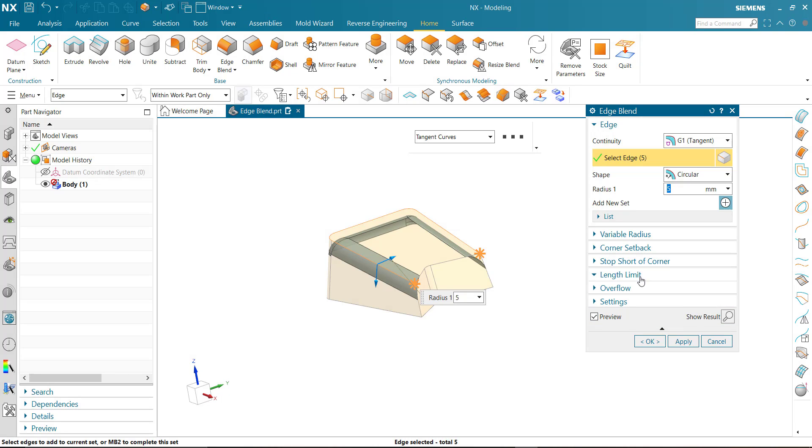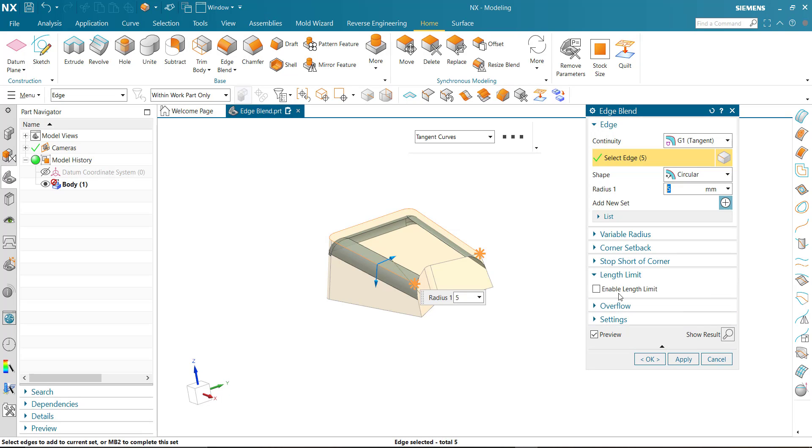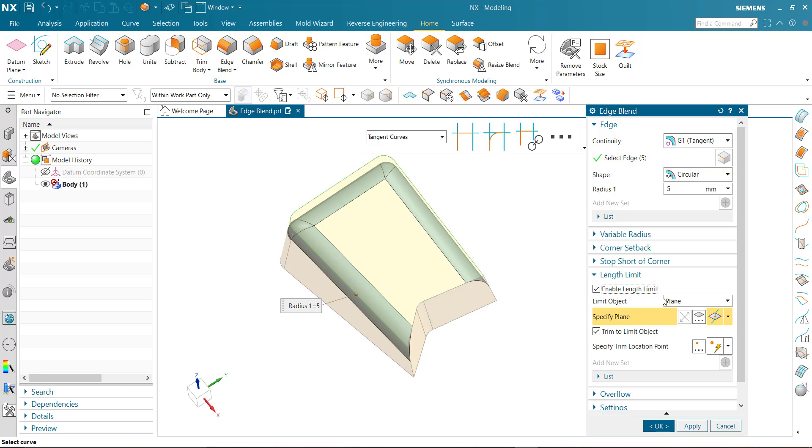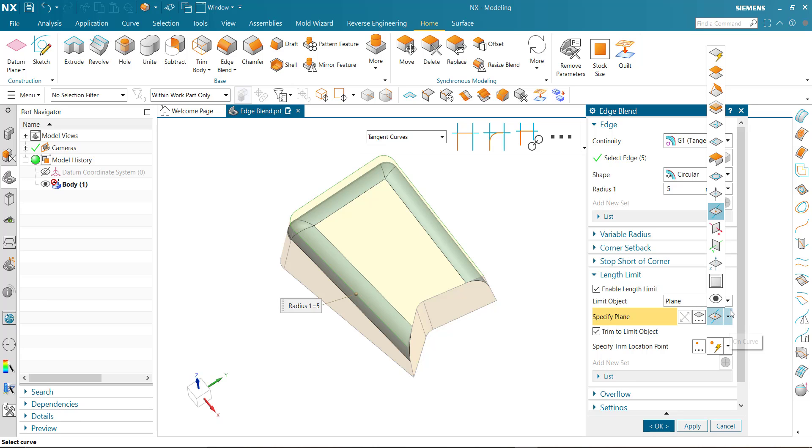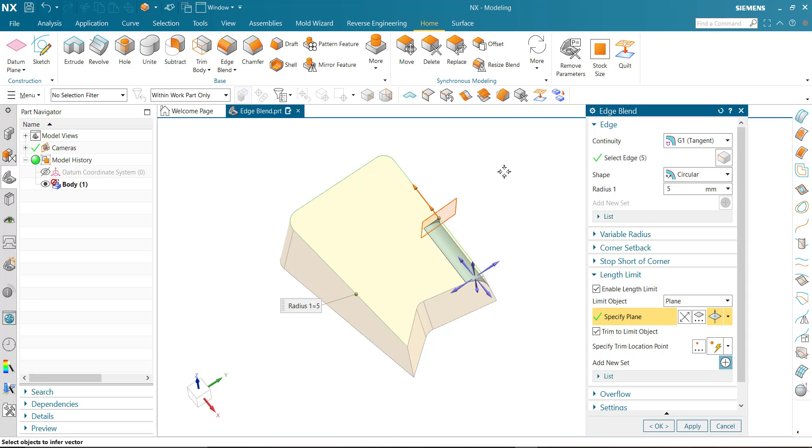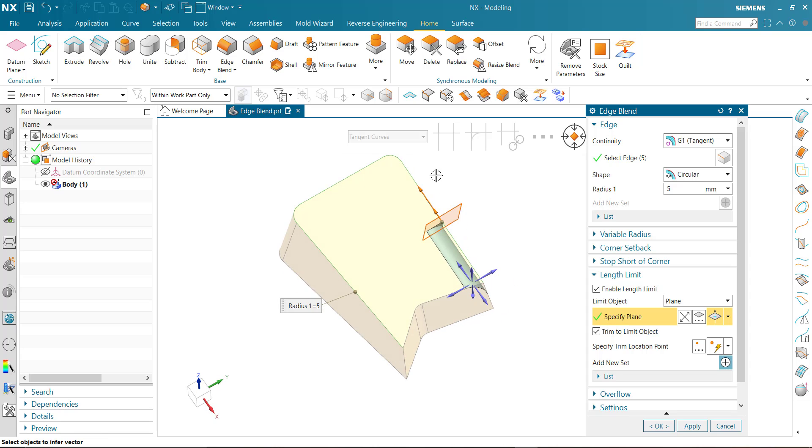Next is length limit. You can set length limit. Enable length limit, specify plane and set direction.